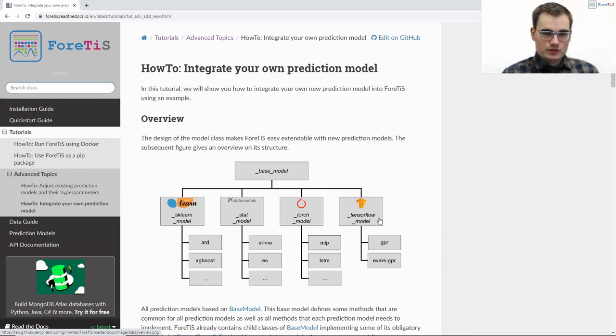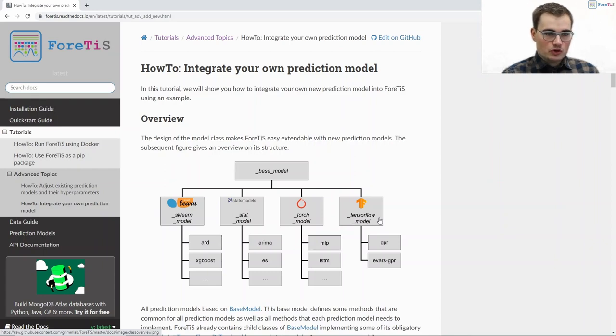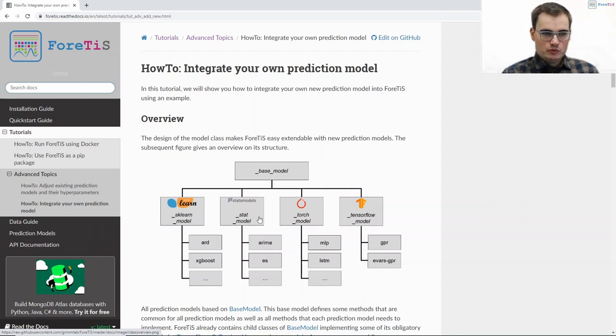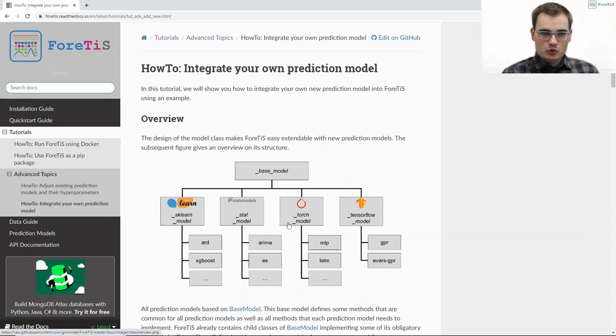So for the most important machine learning and time series forecasting frameworks and here we already implement most of the mandatory methods. Here for example the epoch-wise train loop for a neural network is already defined in torch model and in tensorflow model.